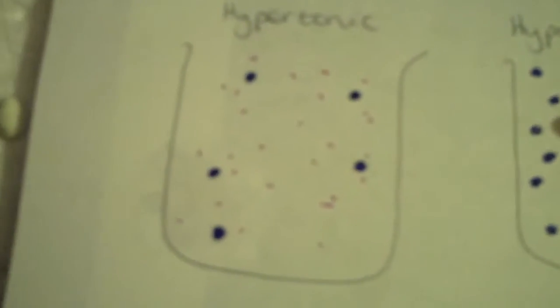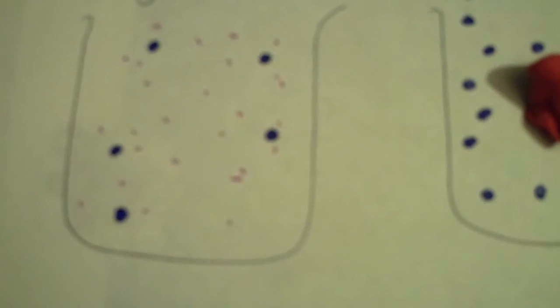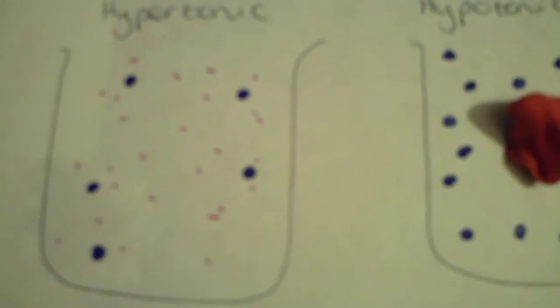Moving on then. Hypertonic solution. In this solution, we have very few, if any, free water molecules, and the solution contains lots of dissolved solutes, like salts or sugars. Because of that, the cell loses water by osmosis.